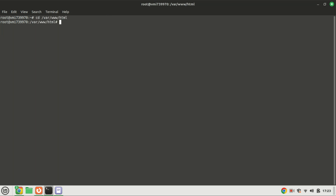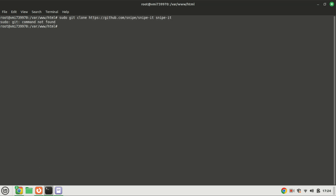Navigate to the root directory of your web server using this command. Use the following command to clone the Snipe-IT GitHub repository and store the contents in the Snipe-IT directory.